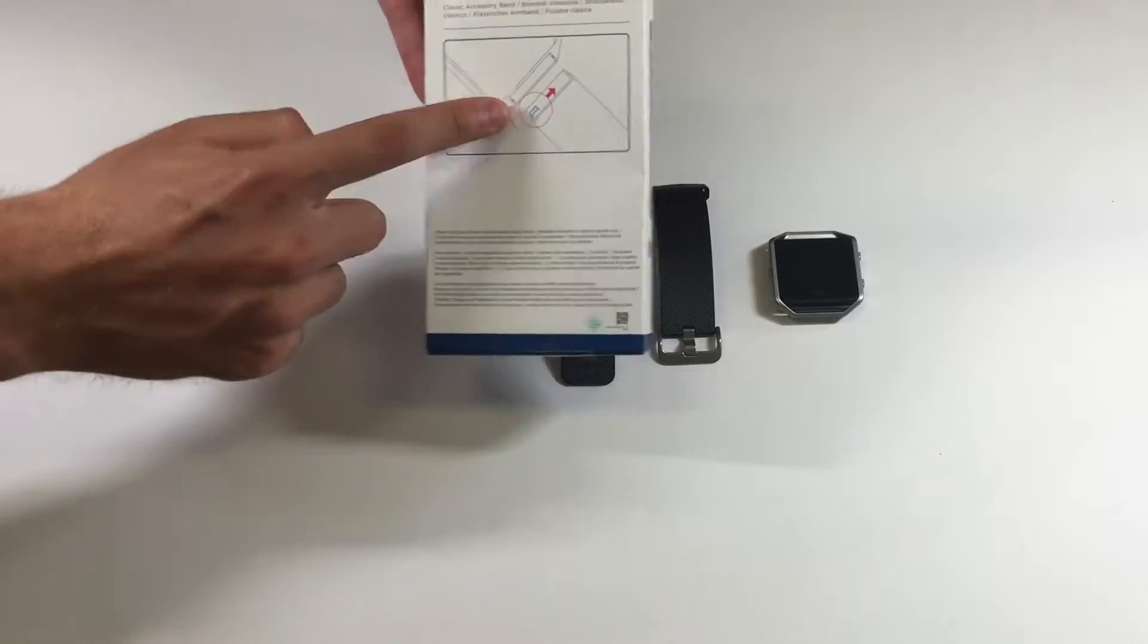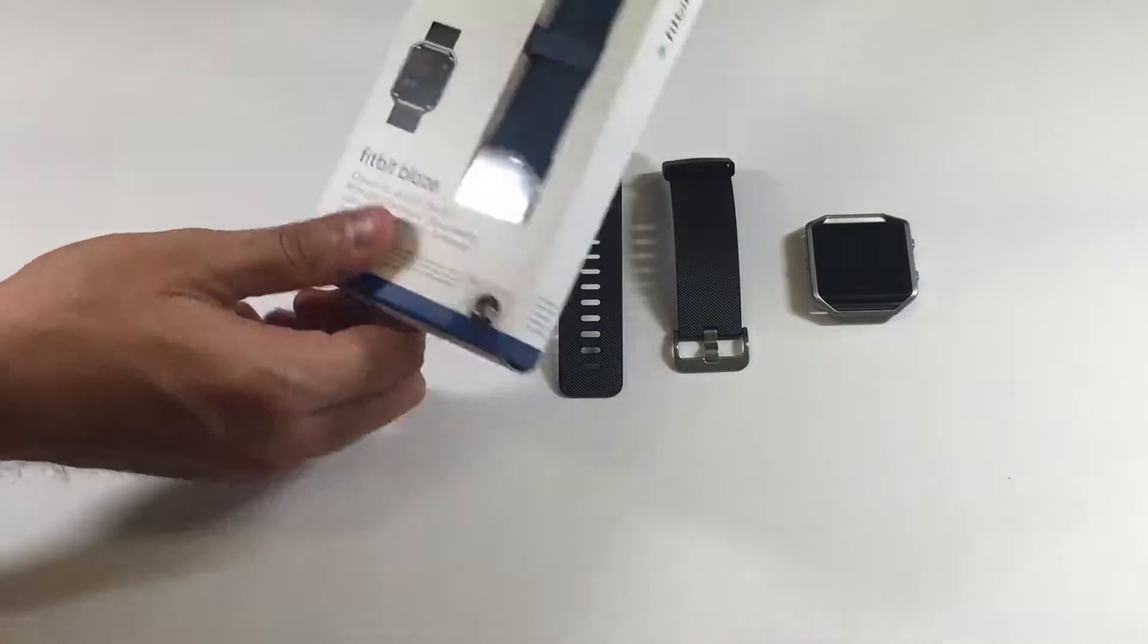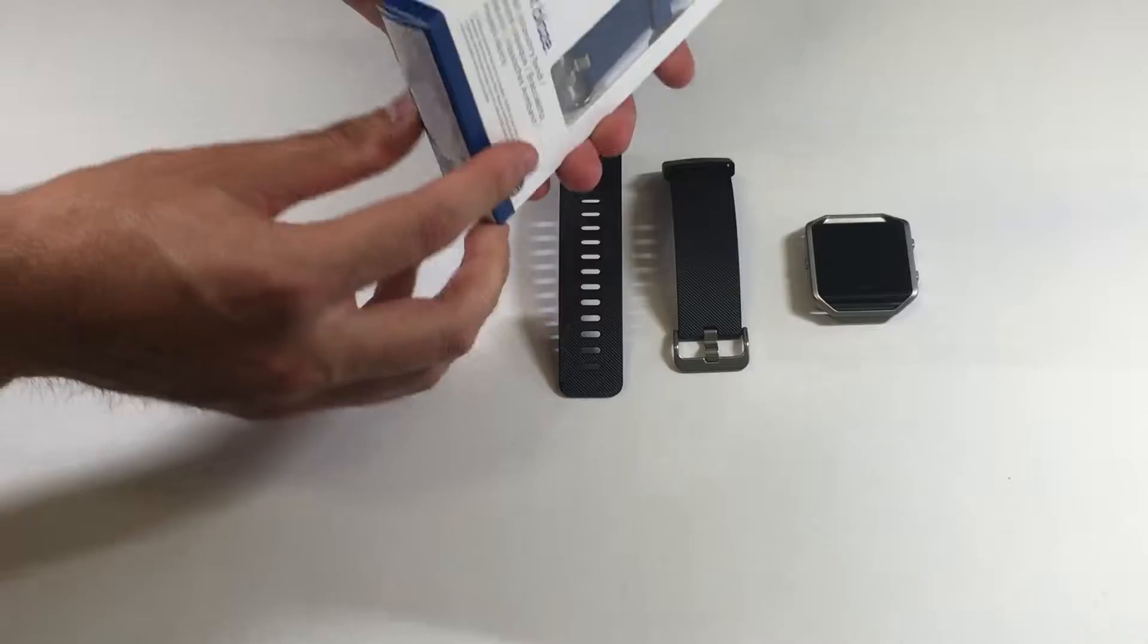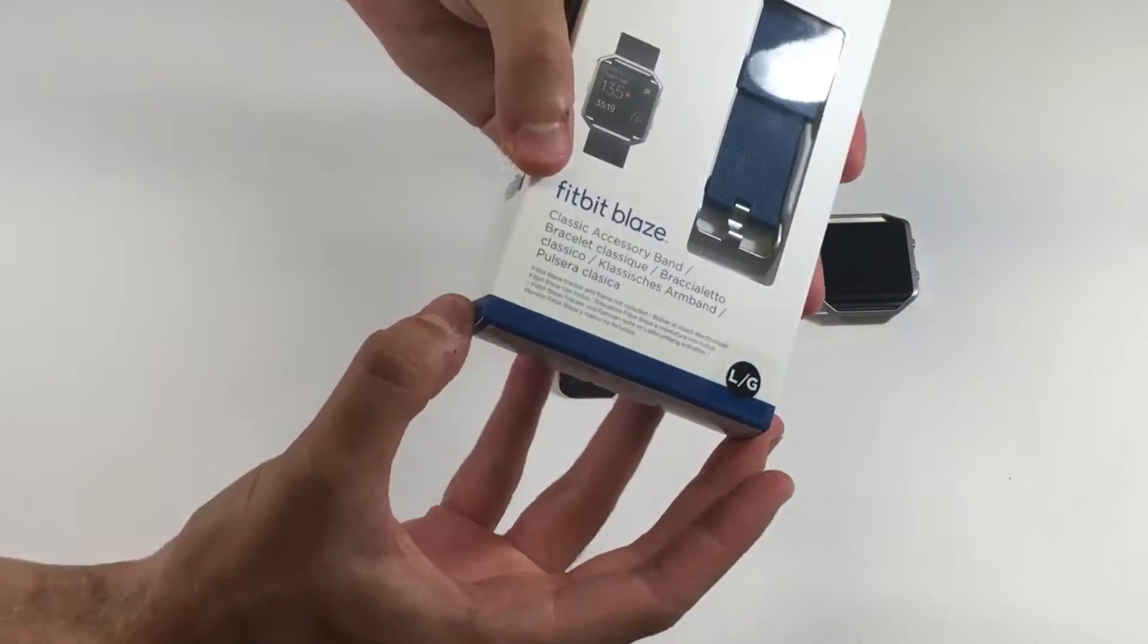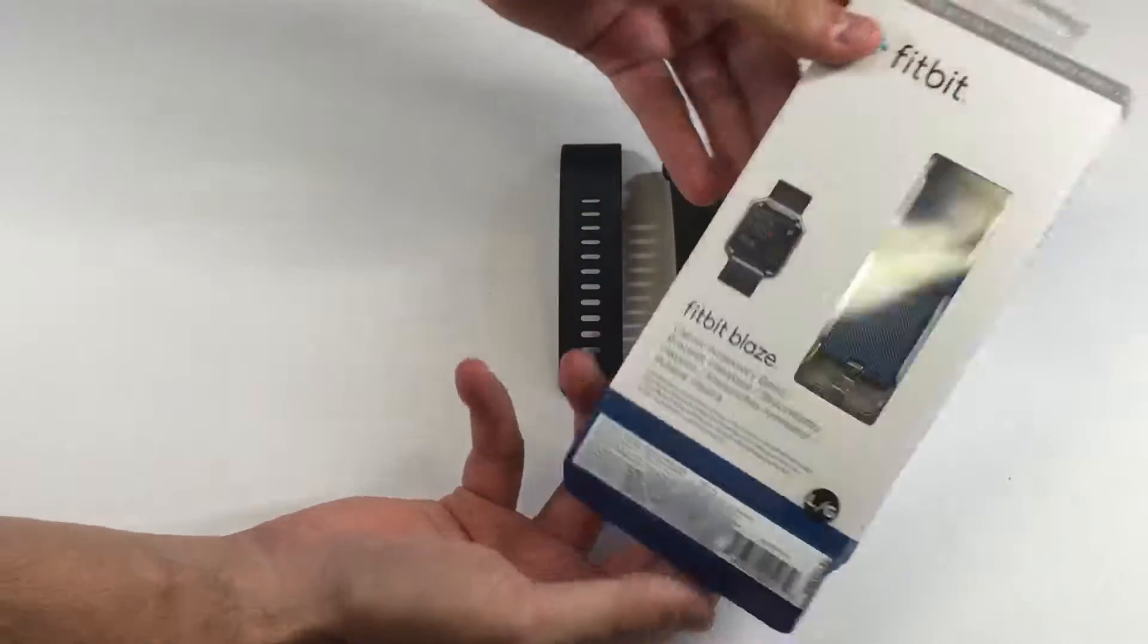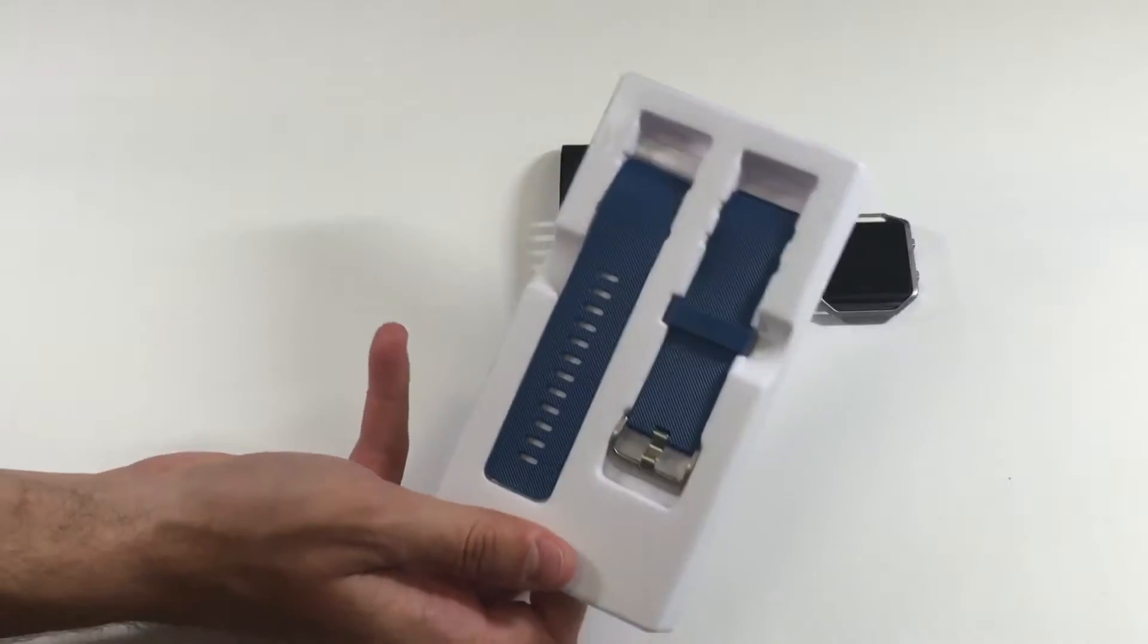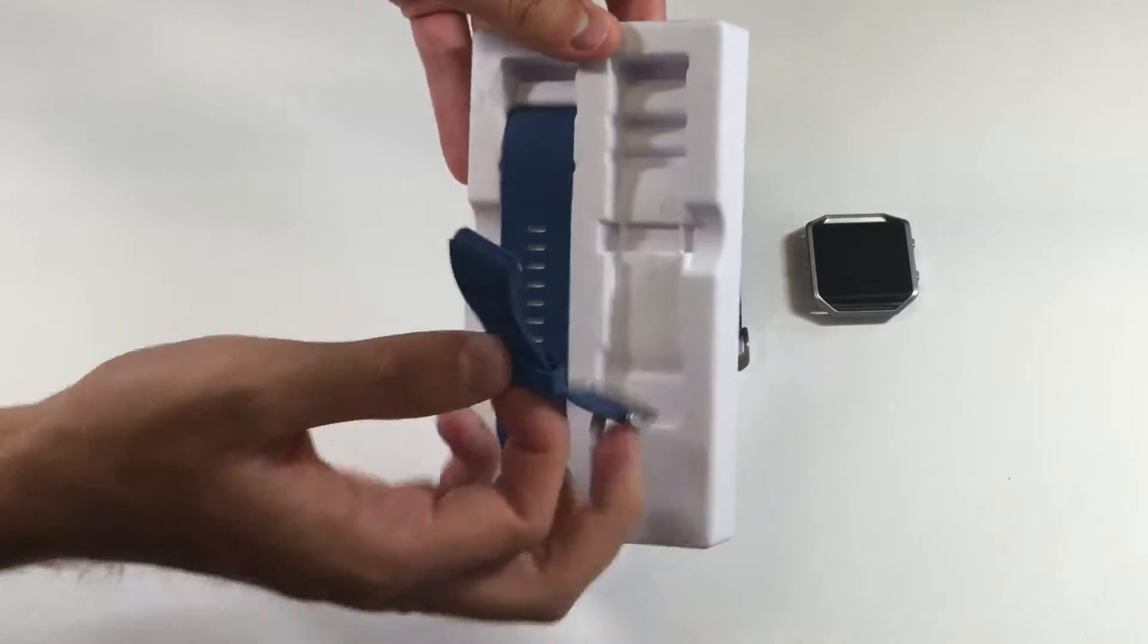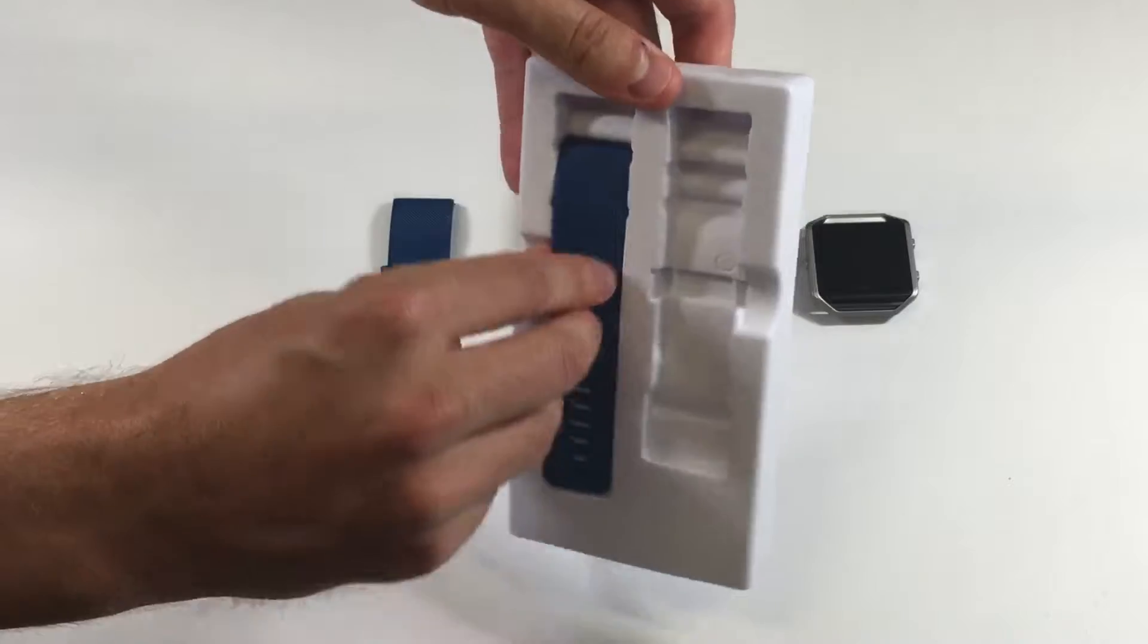In the box you just got some instructions and the band itself. You want to open it from the bottom and it slides right out like this. This is some navy blue color.